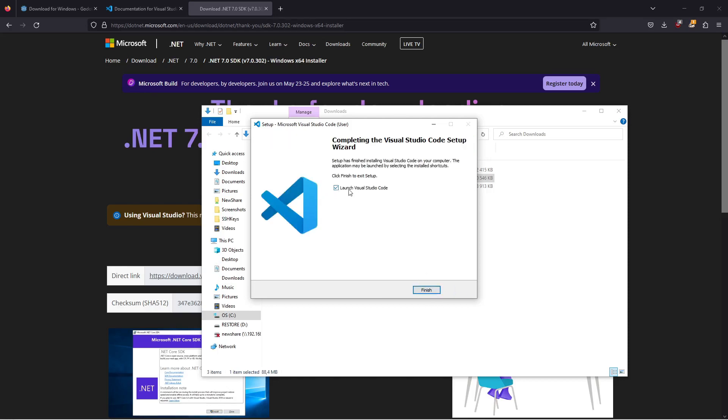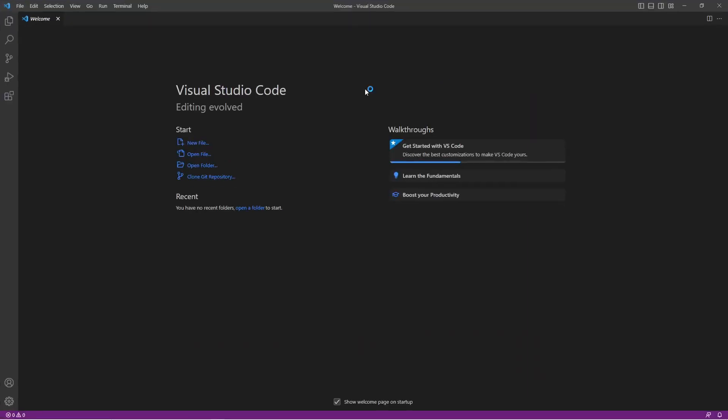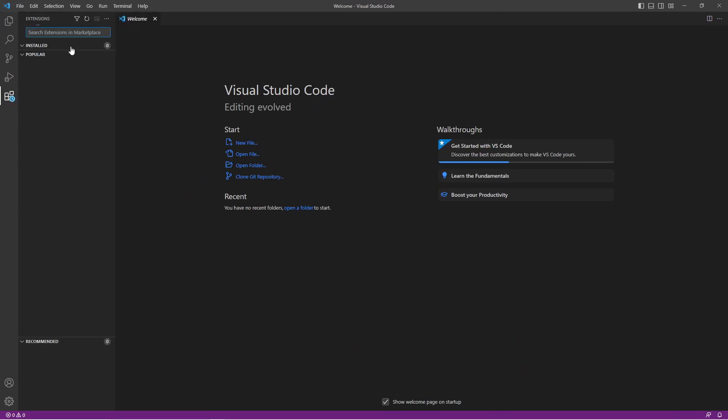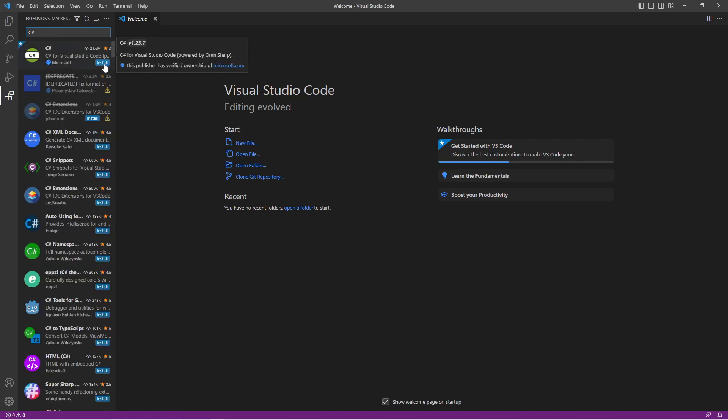Leave this checkbox ticked and click on finished. Once Visual Studio Code starts up, go here to extensions and we're going to search for C#. Click on install.